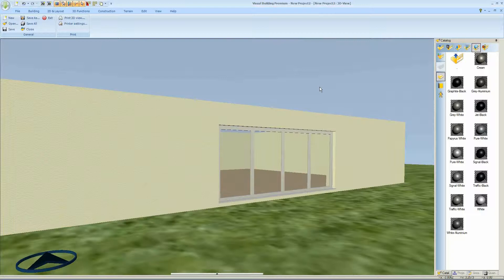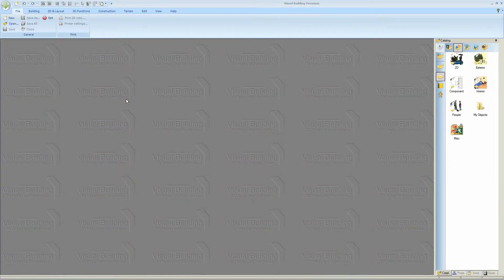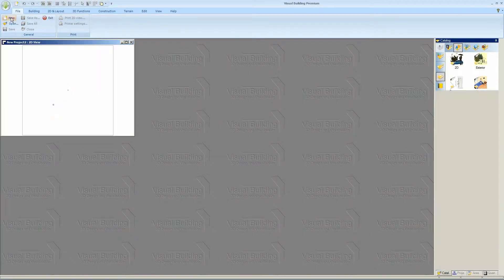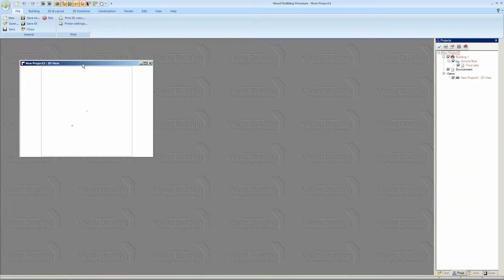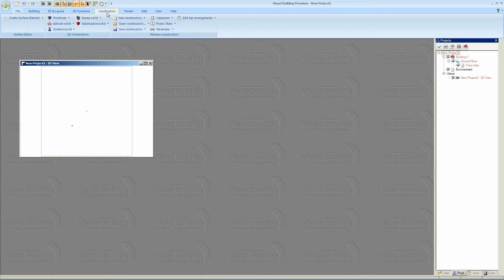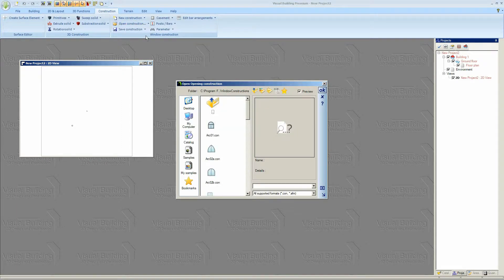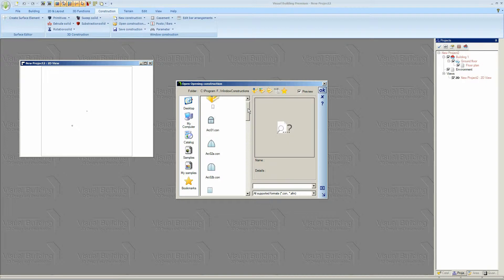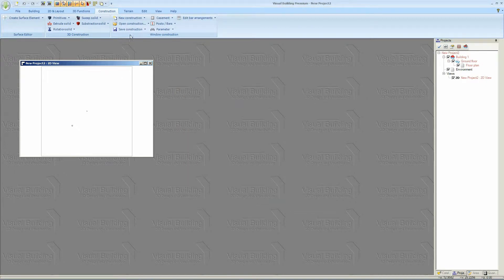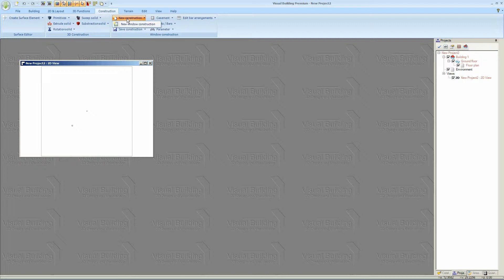In this case the window panels are going to be 4 panels by 1 high. So we open the Windows Construction. These are the existing windows, so let's create a new window construction.